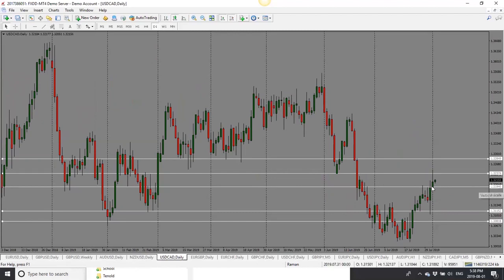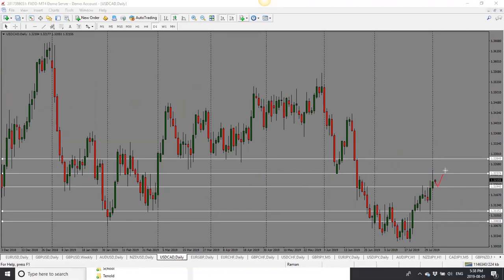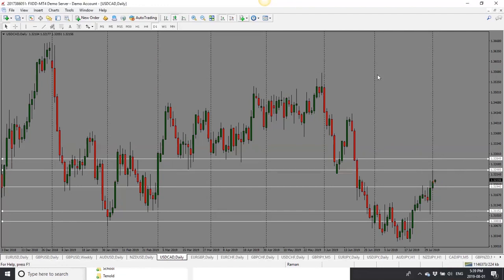USD/CAD is interesting — we have bullishness in this candle and a large pin from yesterday. We were looking for a move up and got that. As long as price holds above 1.3195, I'll look for it to go higher. Tomorrow we have Canadian numbers, and if they're positive I'll look for a further move to the upside. Bias is bullish with a target of 1.3250, though if it can't break today's high it could drop.